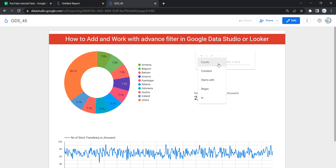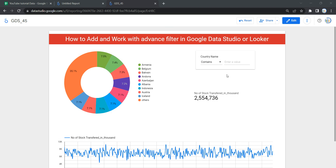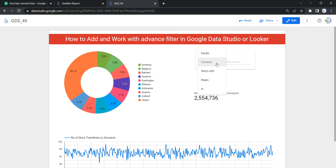The 'Equals' search type is the default, and only values that exactly match the search term will be reflected on your dashboard. You have to make sure that whatever value you are putting using 'Equals' in the search type should match the case in which the values are present in the categorical data. In simpler words, 'Equals' is case sensitive.